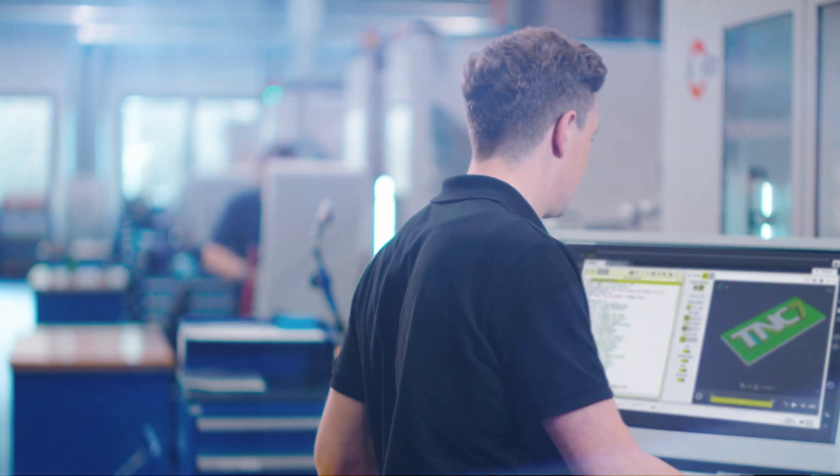With the new TNC-7 control from Heidenheim, we're prepared for the manufacturing of tomorrow.